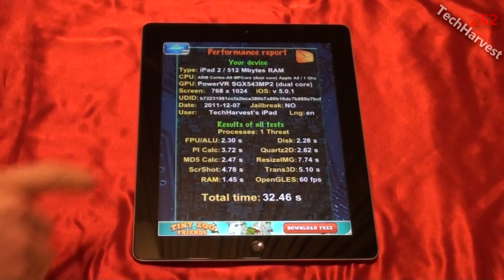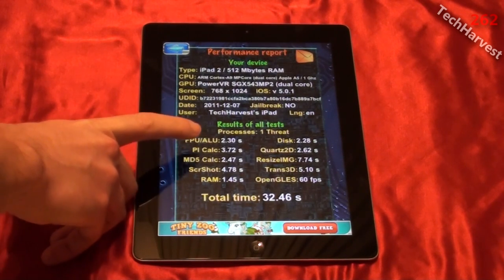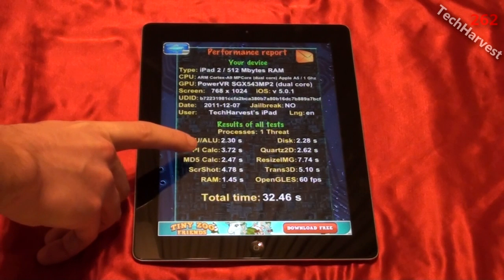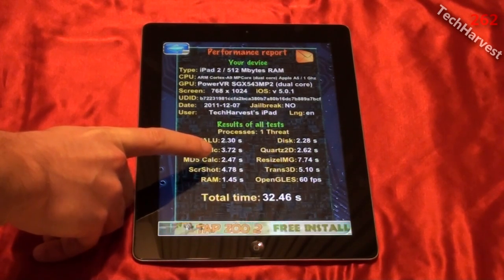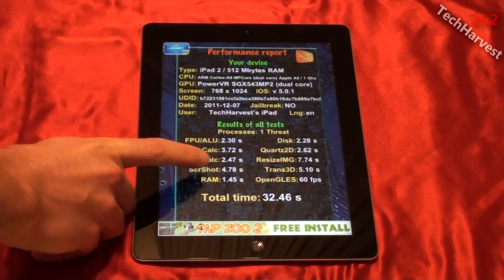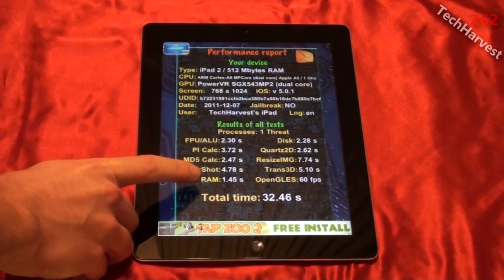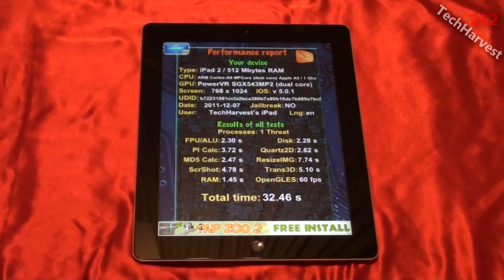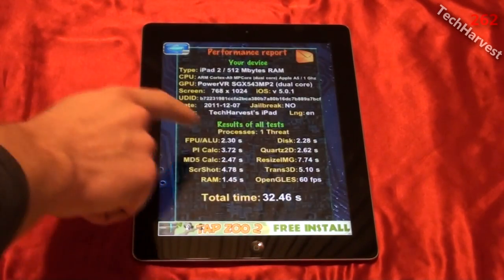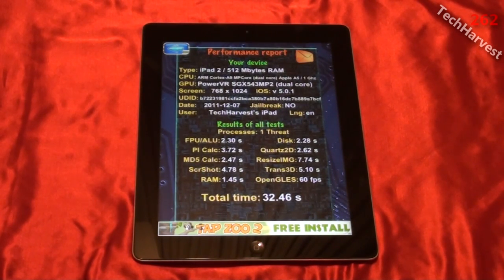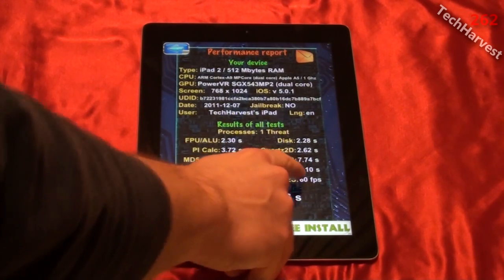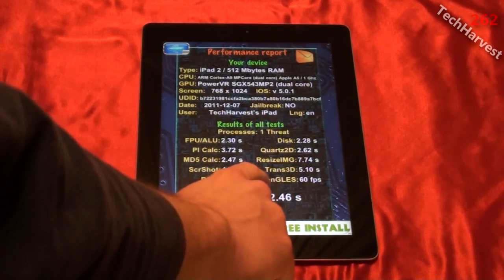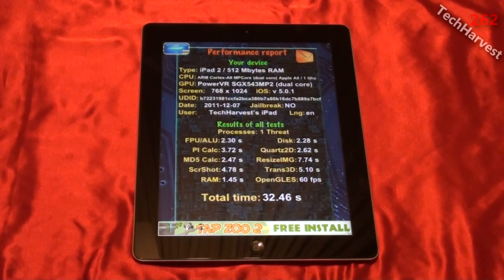The results of all the tests: FPU/ALU was 2.3 seconds, PI calculation was 3.72 seconds, MD5 calc was 2.47 seconds, screenshot test was 4.78 seconds, RAM test was 1.45 seconds, disk test was 2.28 seconds, Quartz 2D was 2.62 seconds, resize image was 7.74 seconds, Trans 3D was 5.1 seconds, and OpenGL ES was 60 frames per second. Total time: 32.46 seconds.